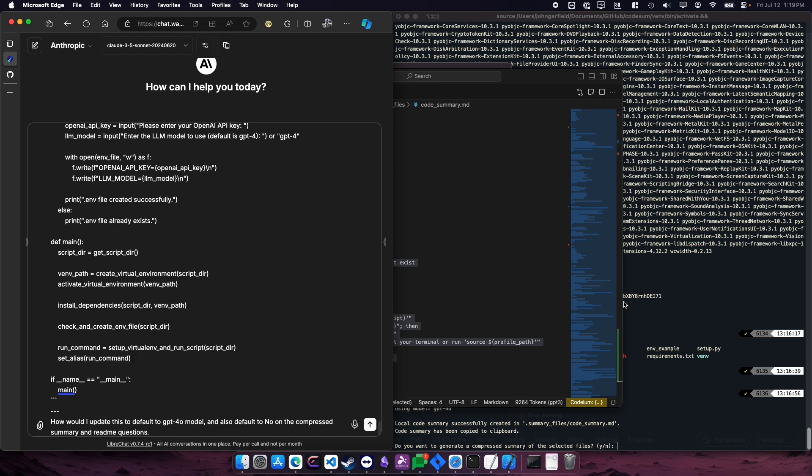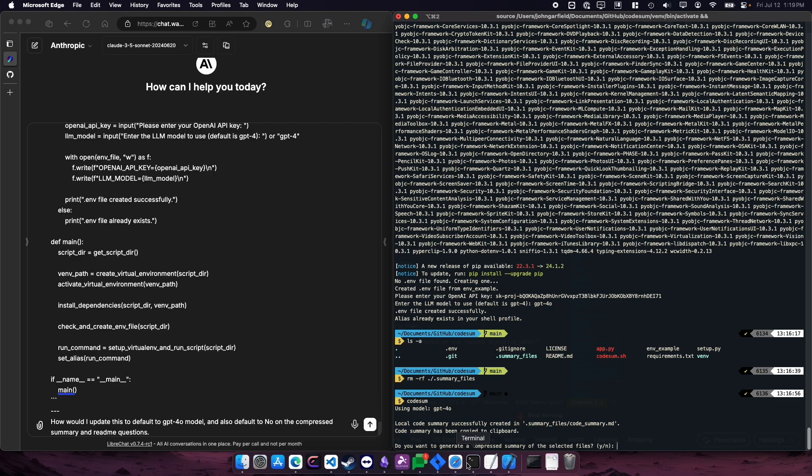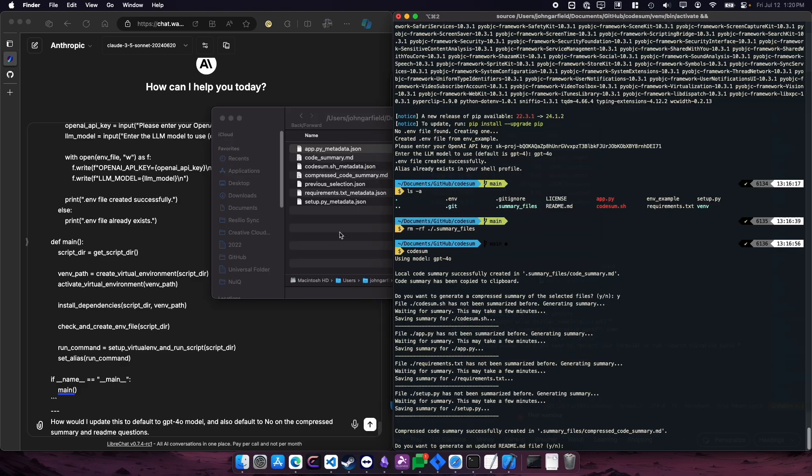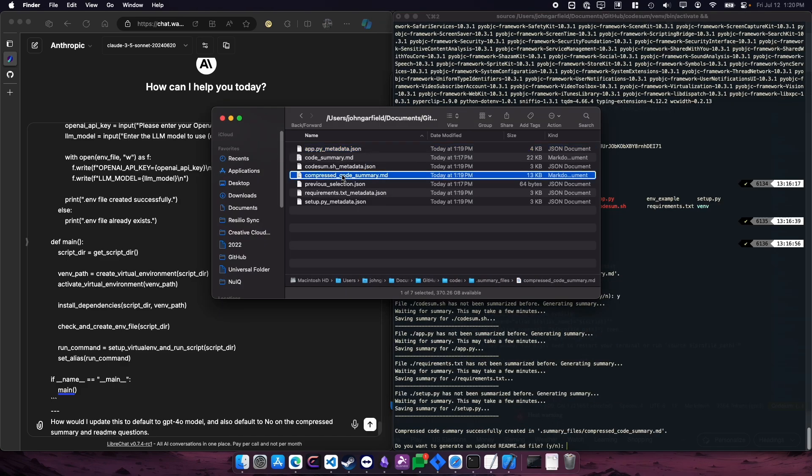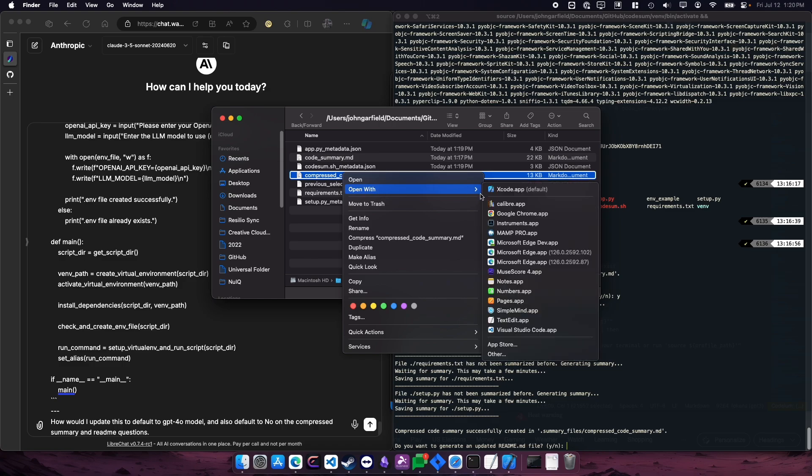So you can see it's still running over here and it's asking, do you want to generate a compressed summary of the selected files? And what that will do, it writes documentation for the code and explains what the code does.